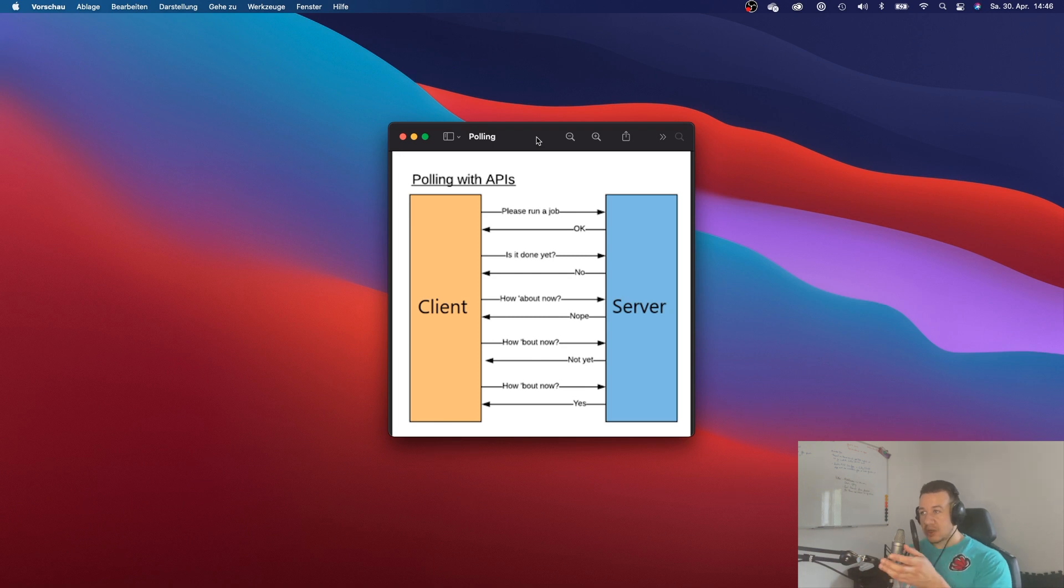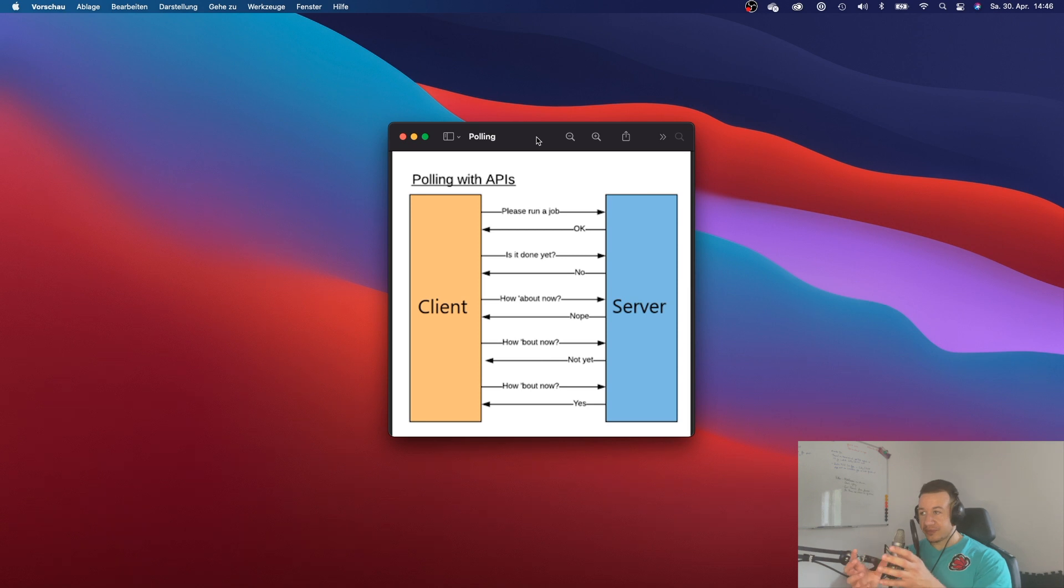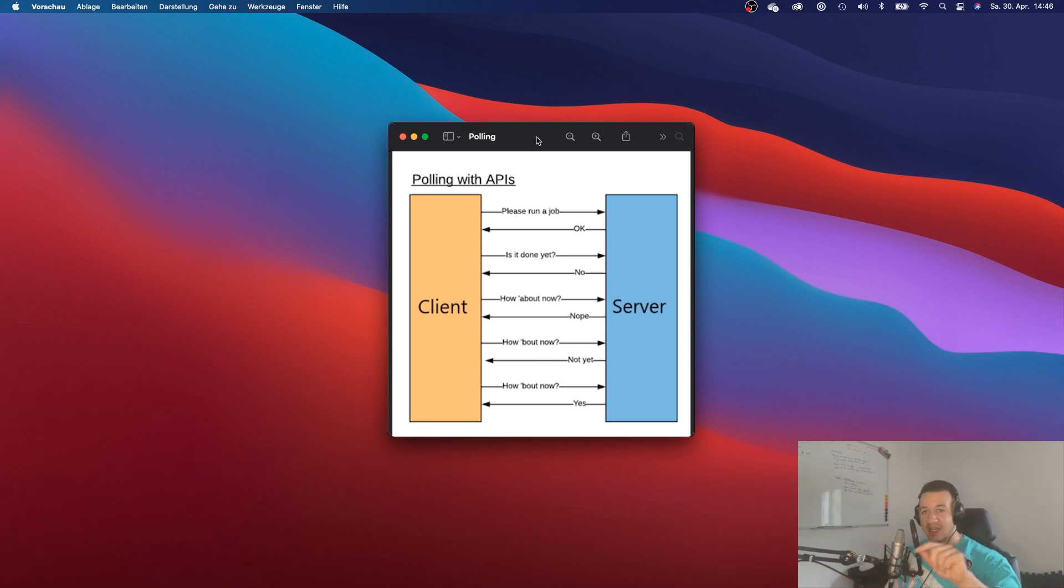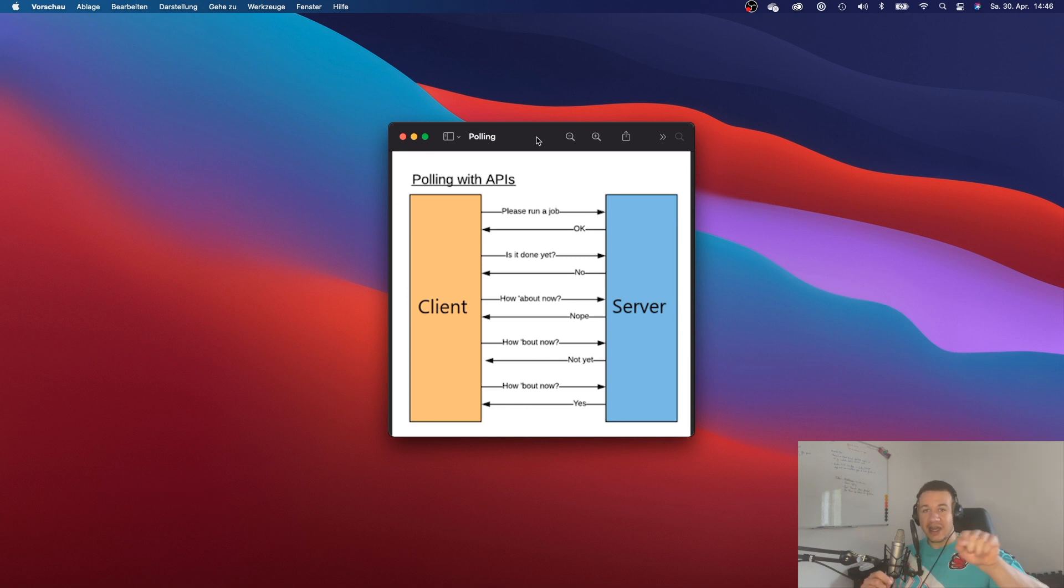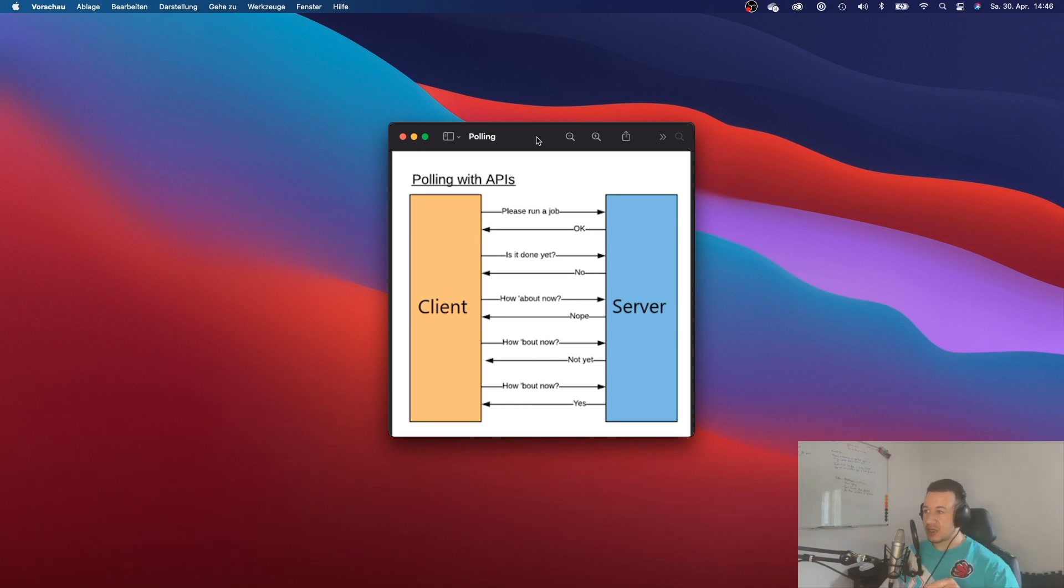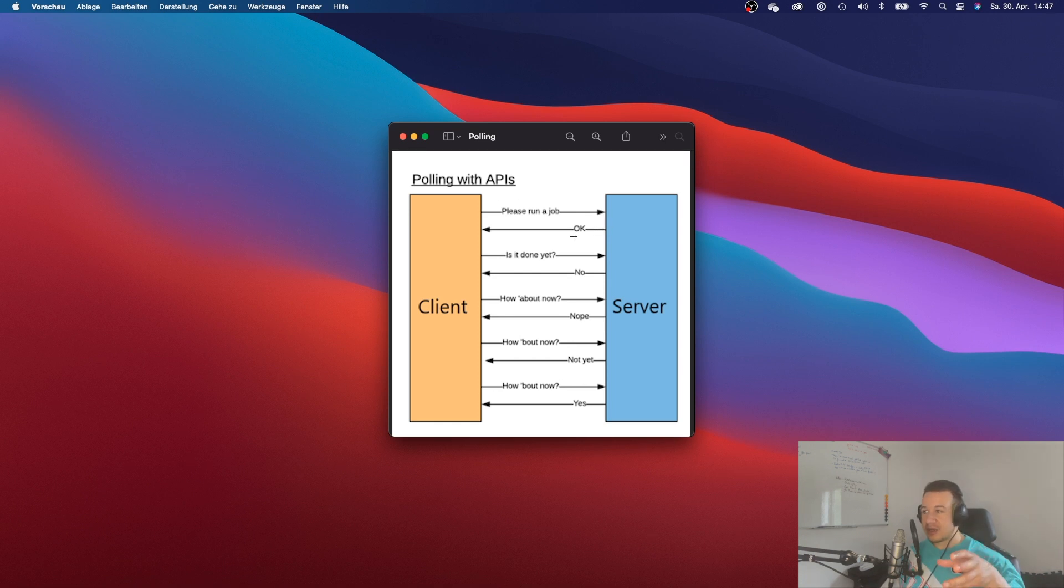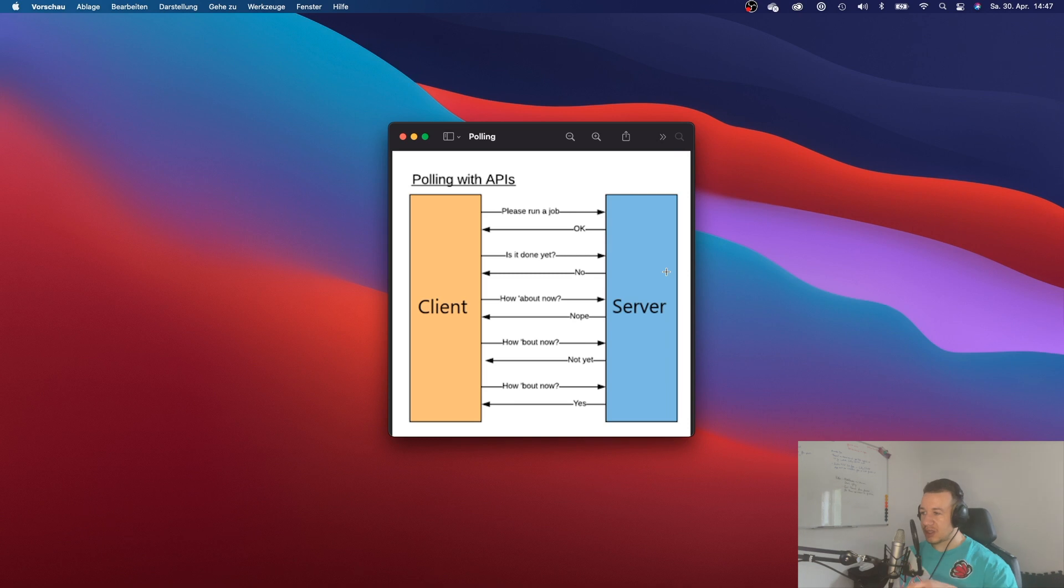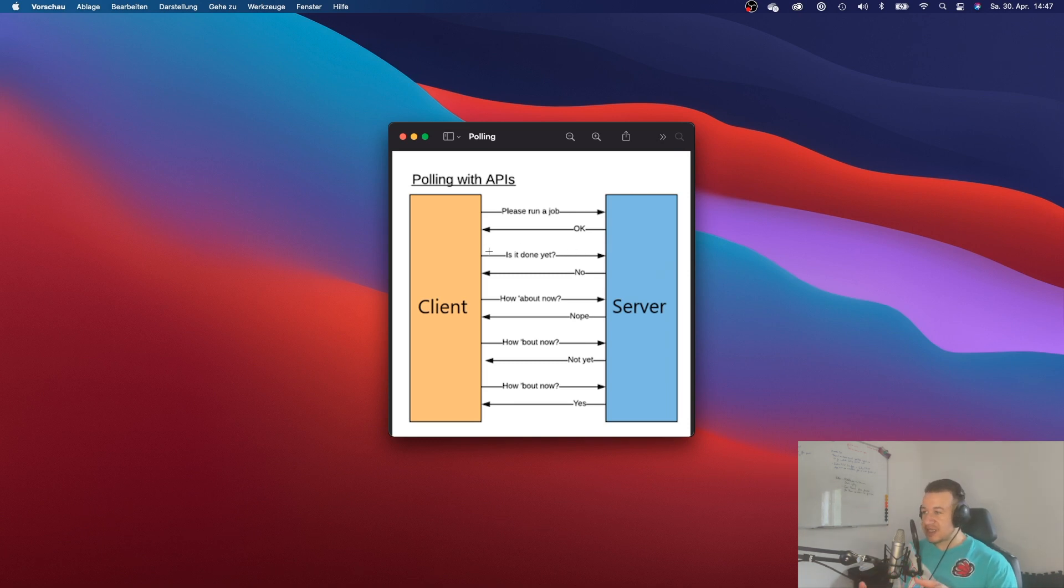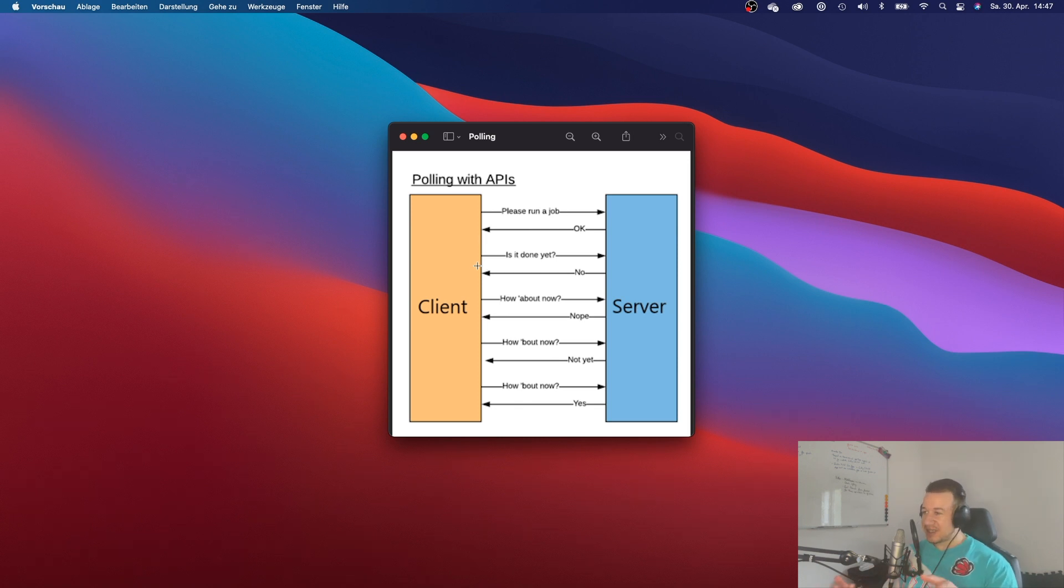So version one is polling. That means that your app, your Shopify app is constantly asking the shop, is there any updates to the shop? Is there any updates? So it would always ask, please run a job, right? And then the server would say, alright, I will run the job. And then the app doesn't know when that job actually is done. So that app is constantly asking, is it done? Is it done? Is it done?